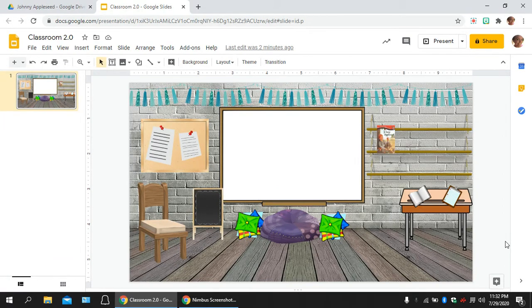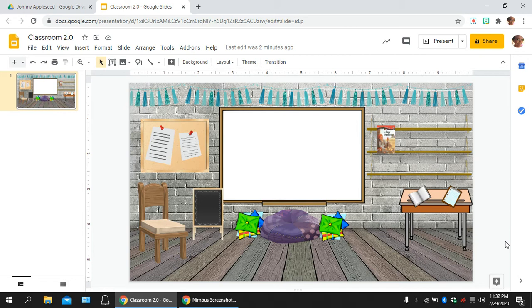Download the app. Go ahead and make an account. You're going to need to put in your email address and make a password so that you're able to put these Bitmojis into your virtual classroom.